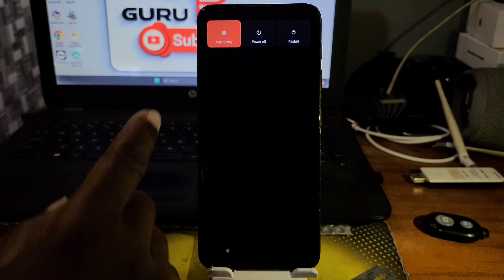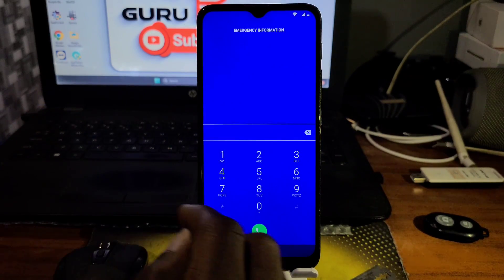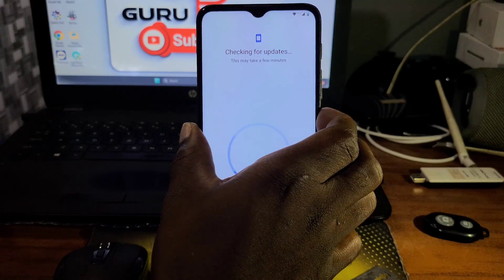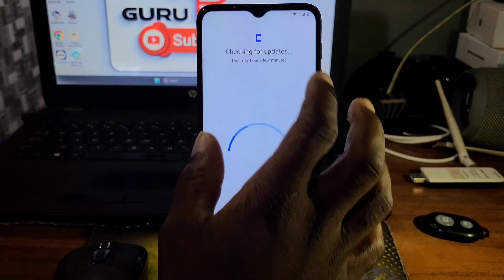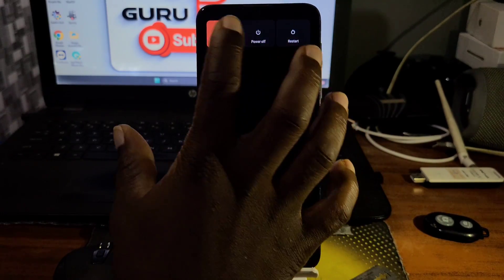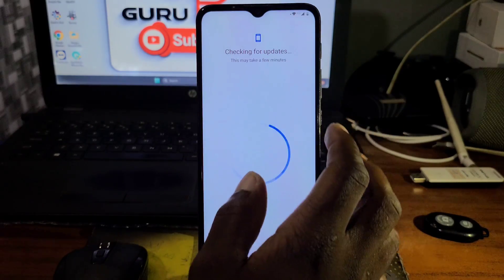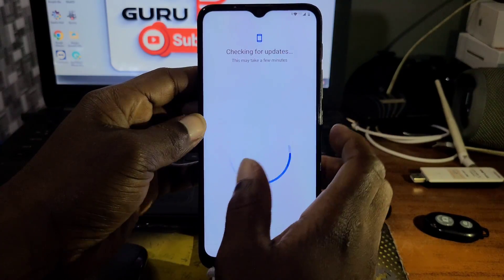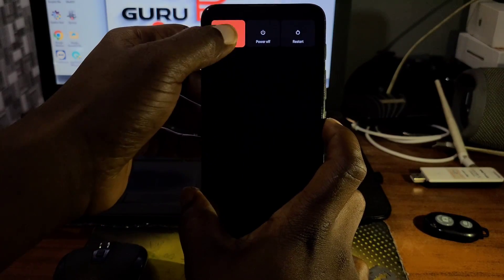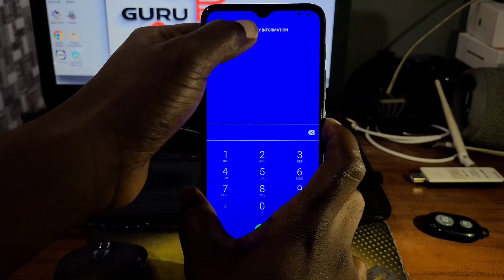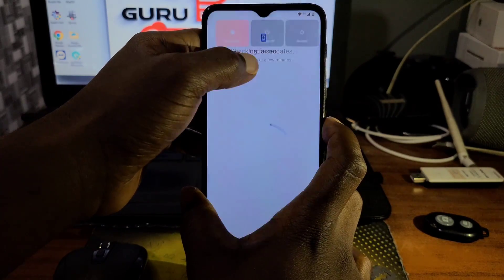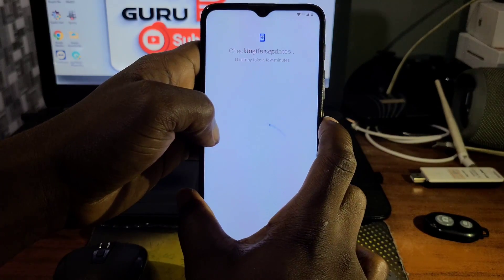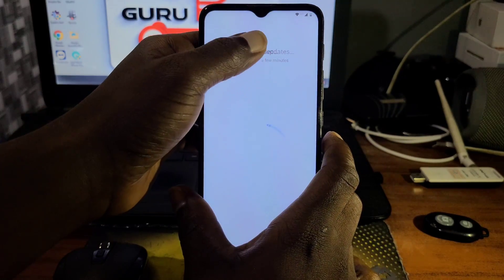Hold the power key until you see the power menu, then click on Emergency from the power menu. If Emergency does not show up, just keep trying. Make sure to do it as quickly as you can — keep trying until you are able to access Emergency. First move into Emergency and double-tap on Emergency Info.